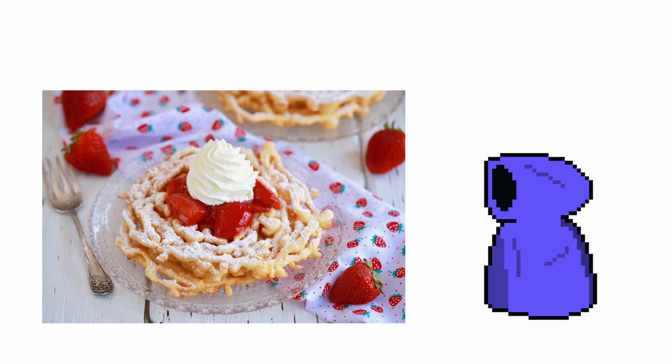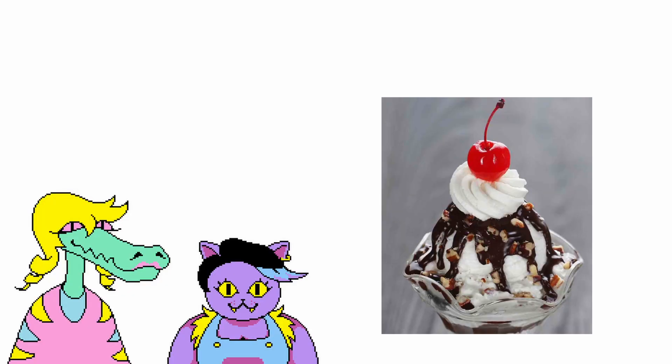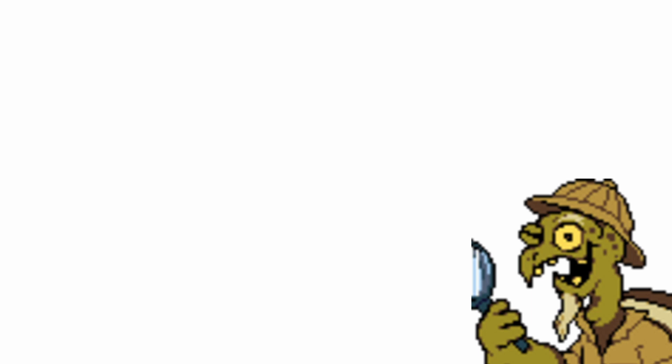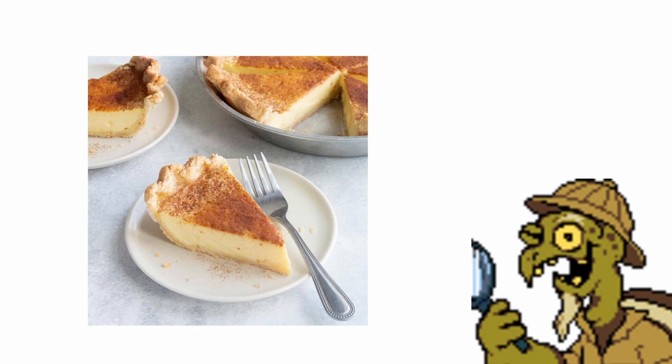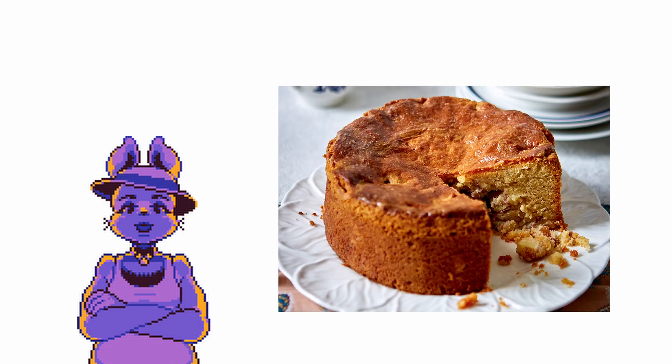River Person: Funnel Cakes. Bratty and Catty: Ice Cream Sundae. Gerson: Custard Pie. Snowdin Shopkeeper: Dutch Apple Cake.